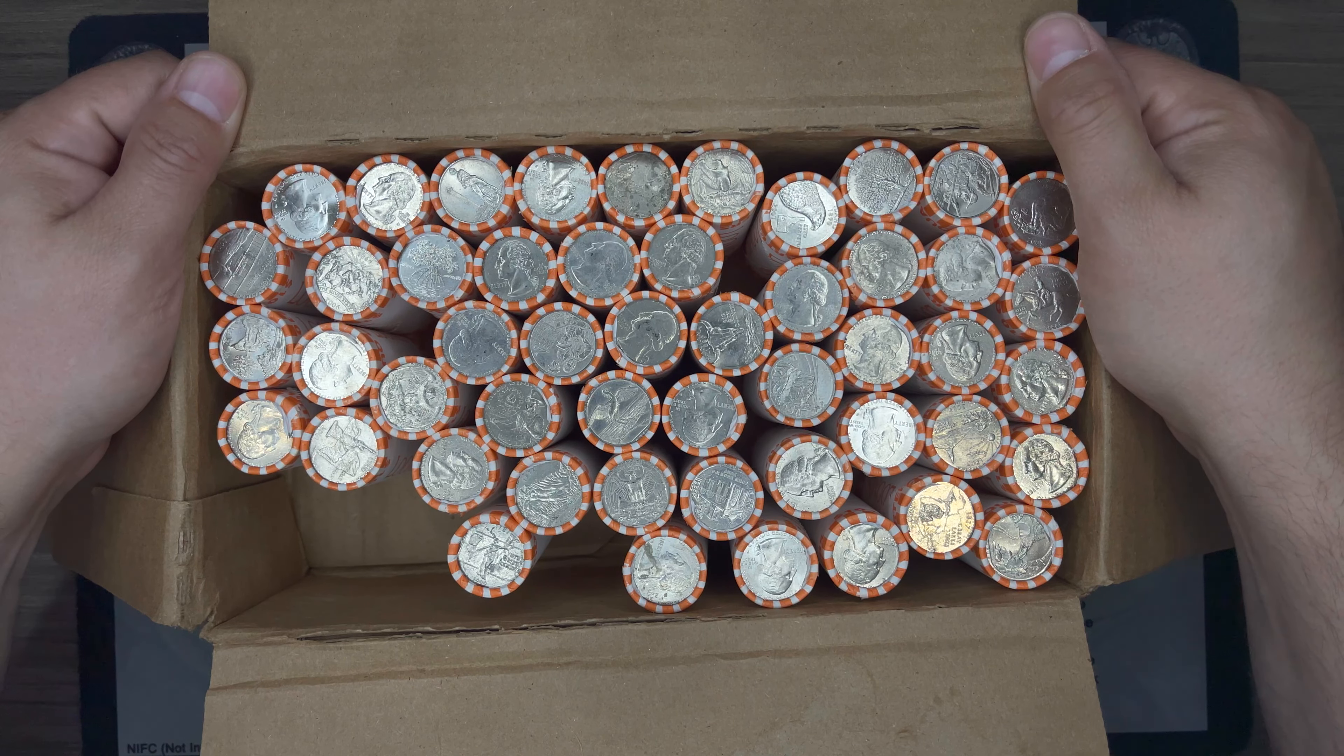So, super happy about that. But we were also able to find a pretty nice Philly and a pretty nice Denver to make the set in this box.